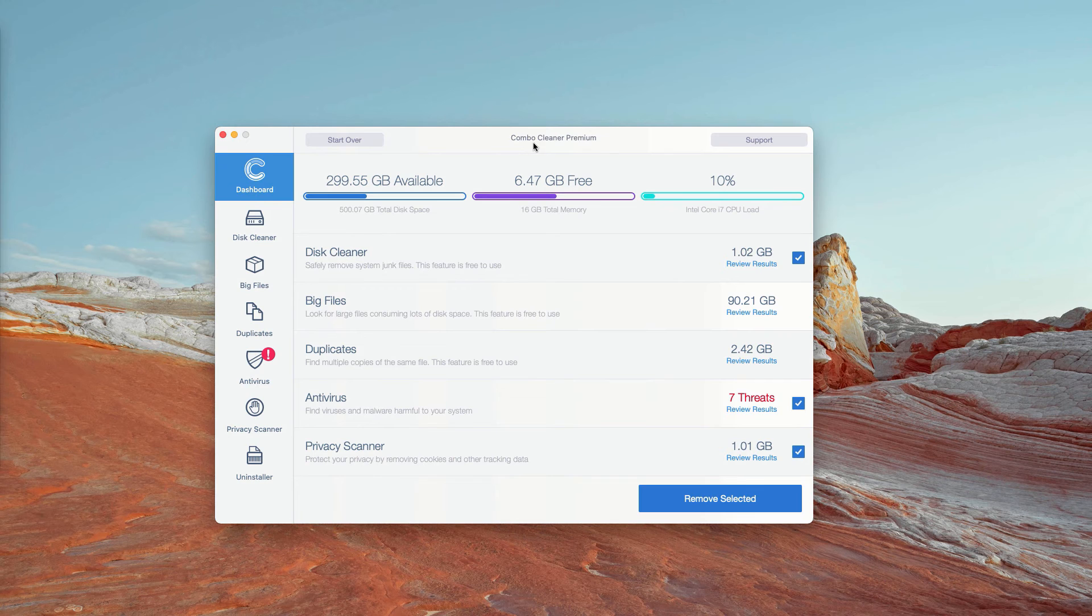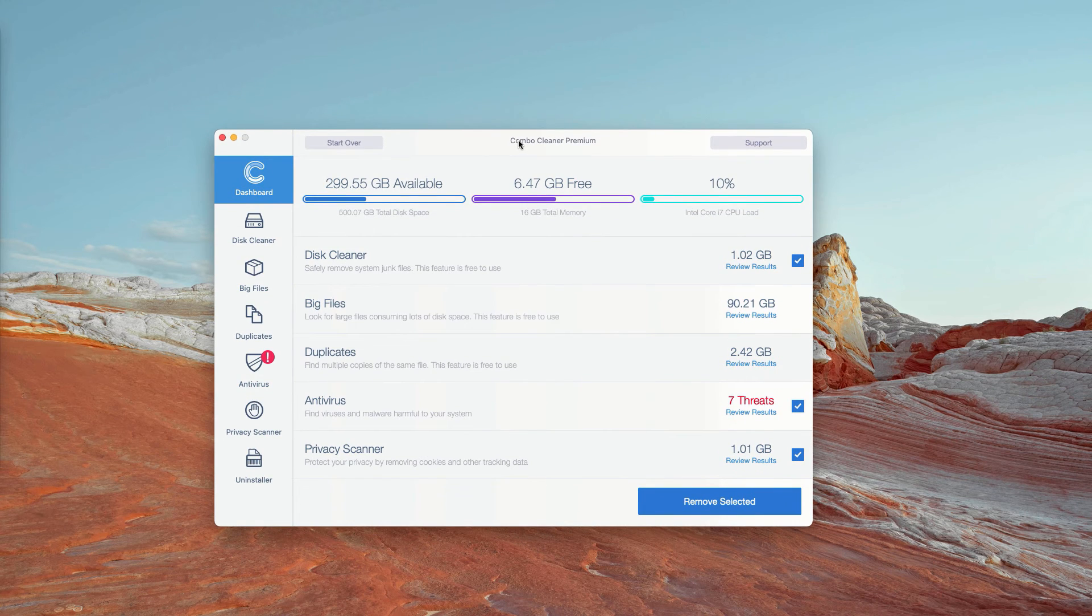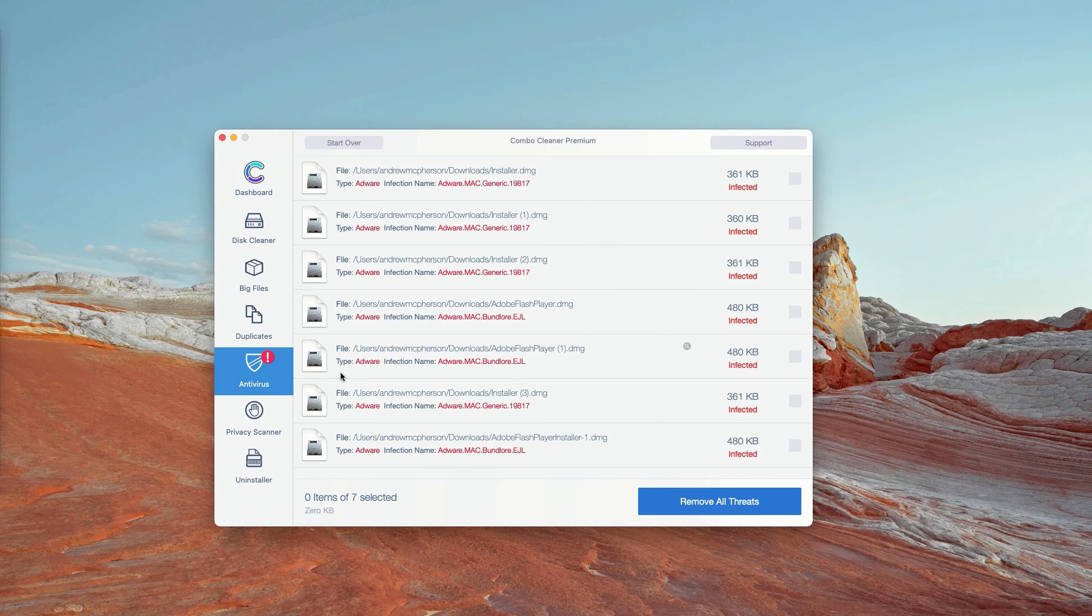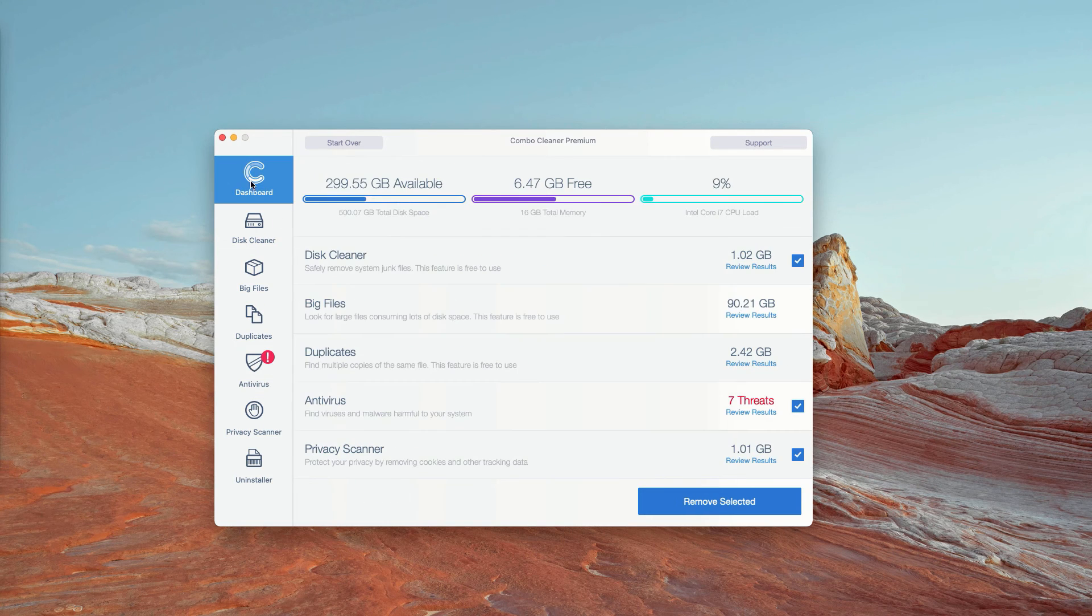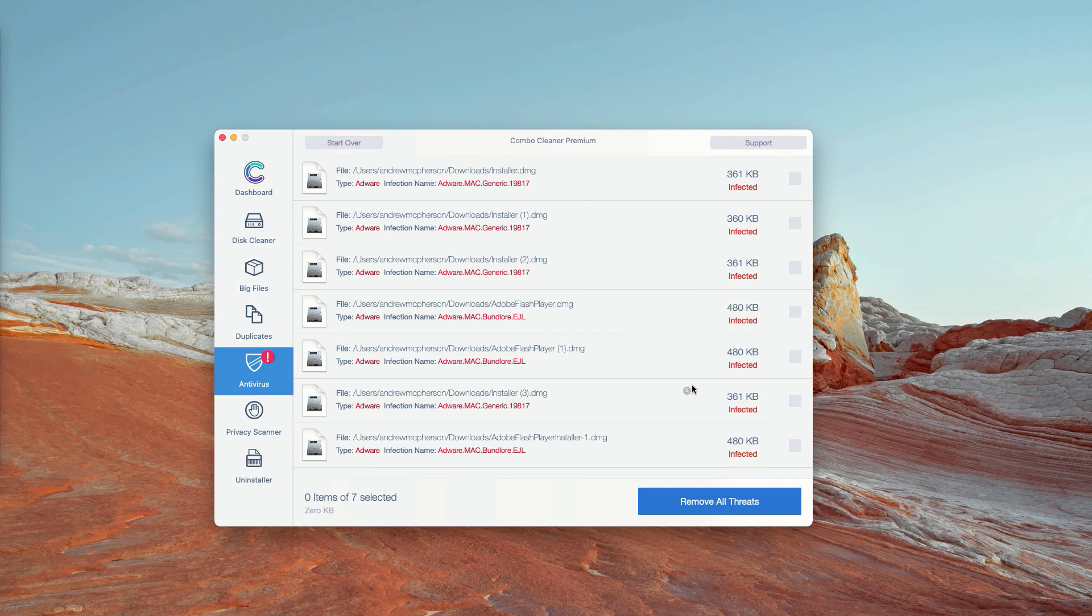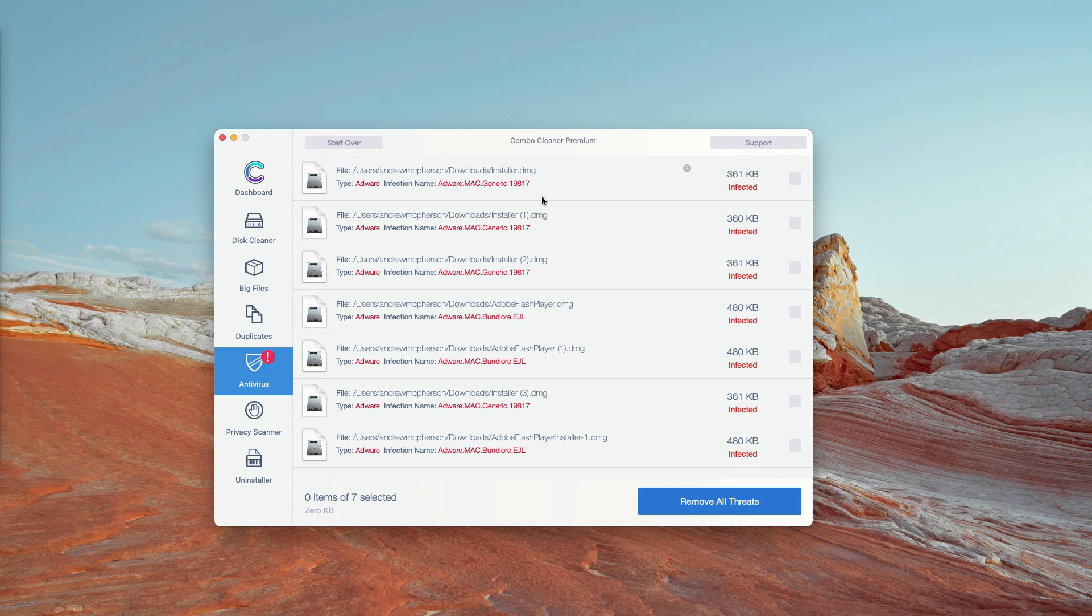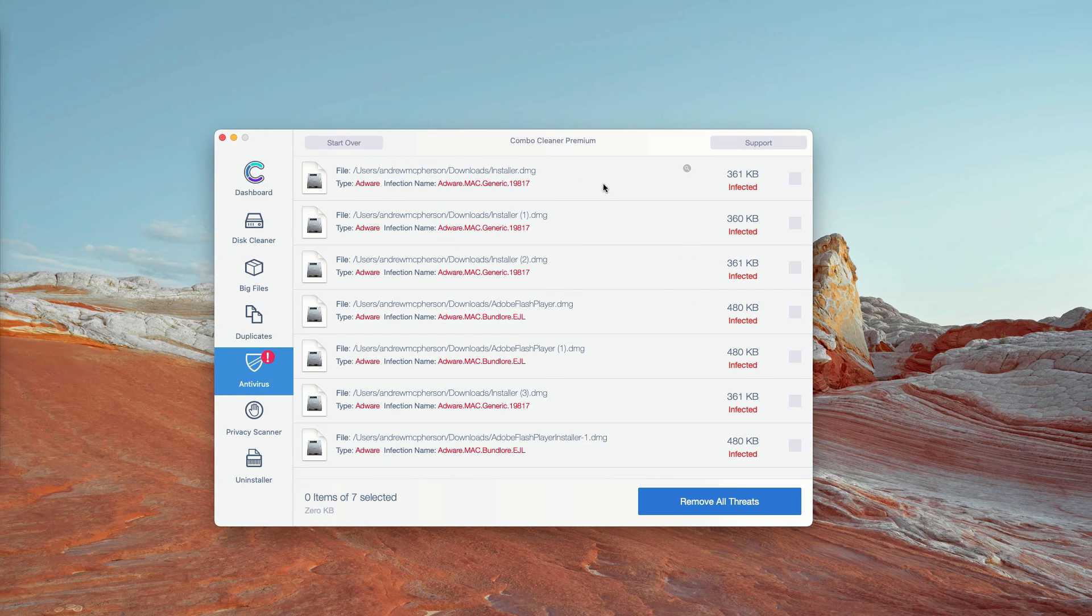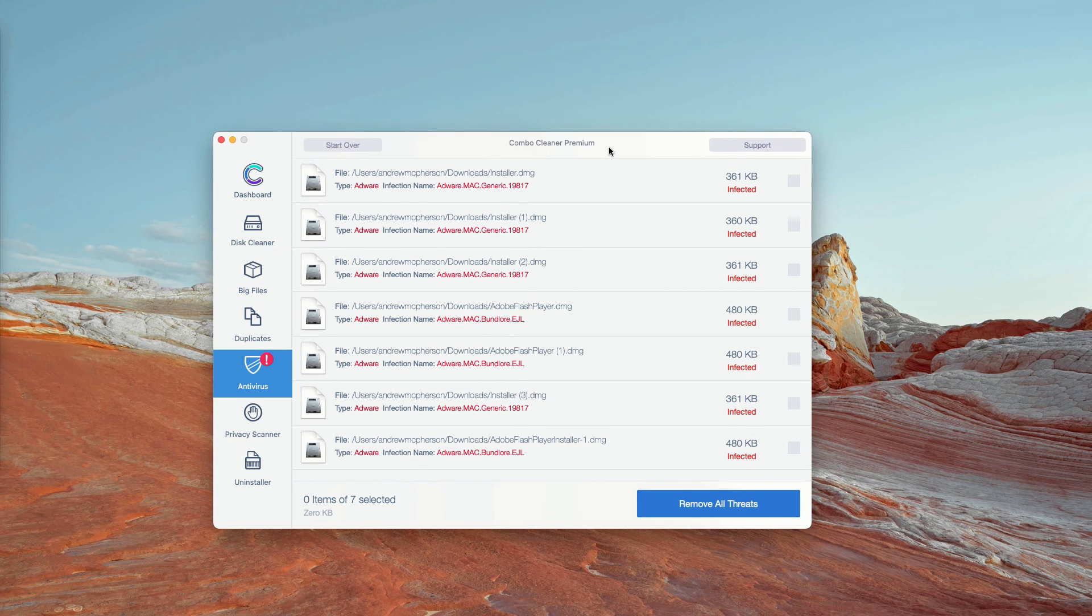Initially, it is in the trial mode, however, the program performs free scanning of your Mac. You may go to the Antivirus section and click on Review Results. The program will show you the exact number of threats plus you'll be able to know their exact location in your Mac.